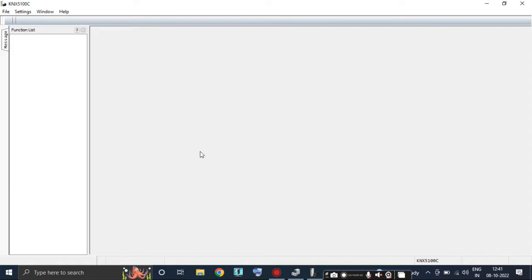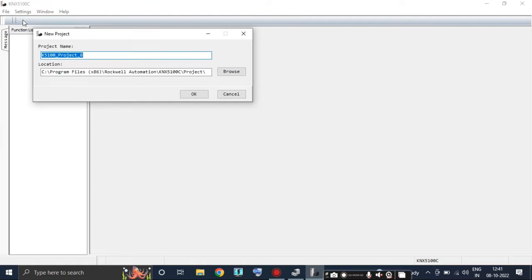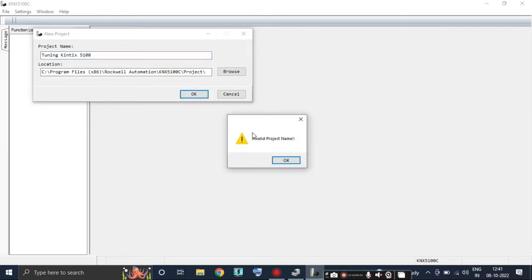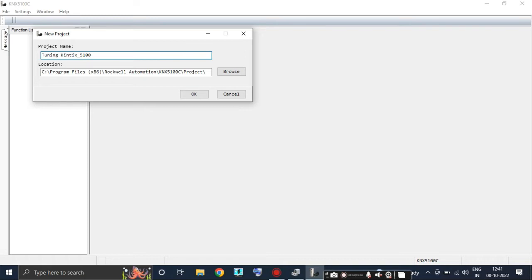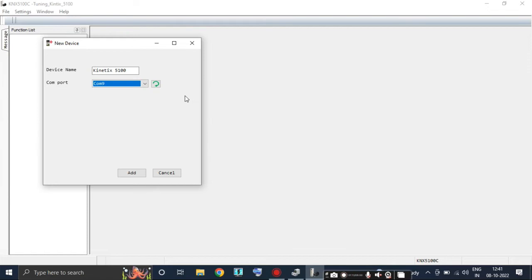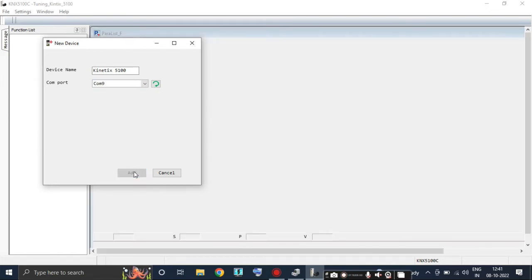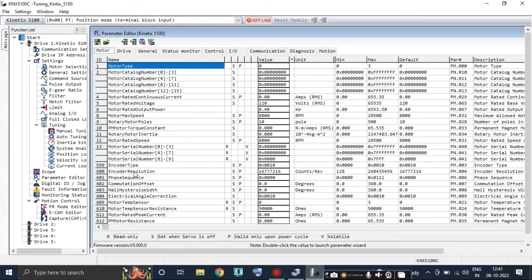After that, as soon as the software opens, create a new project. A space will not be considered in the file name, so let's use an underscore. Here you can see COM9 is showing on my laptop. If it's not showing as per your COM port, then first you have to change it.